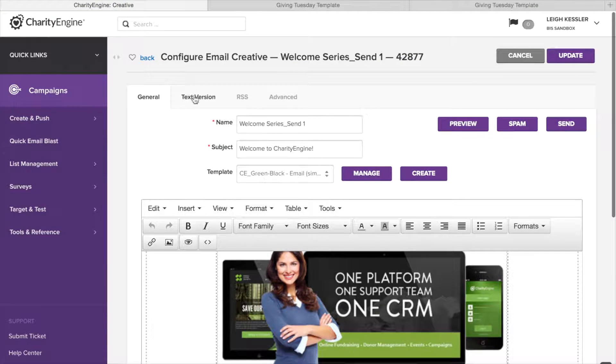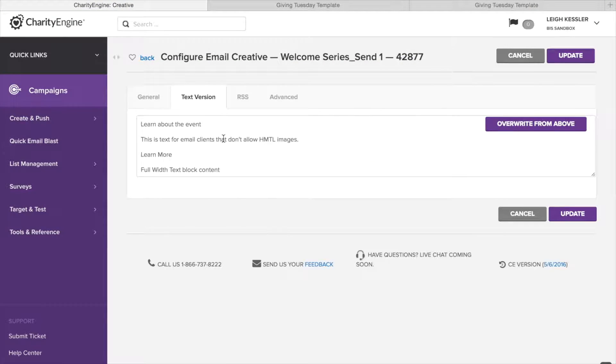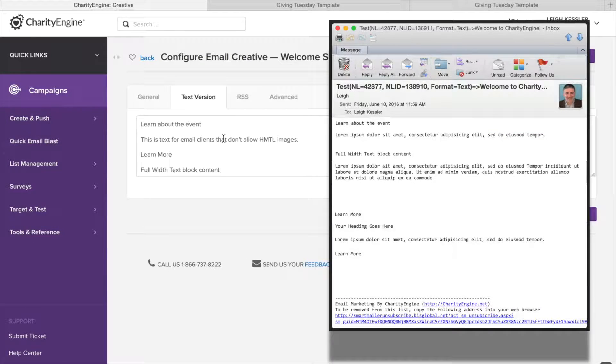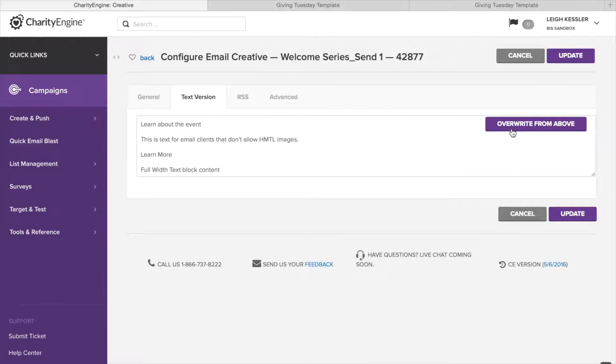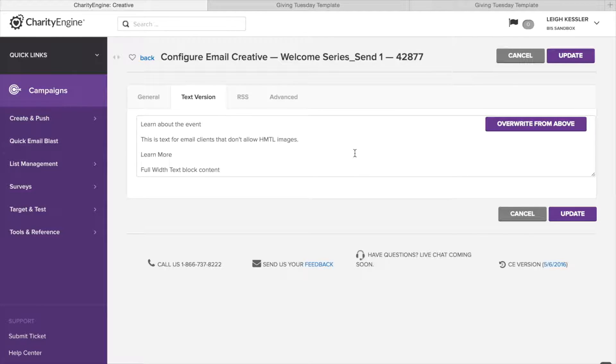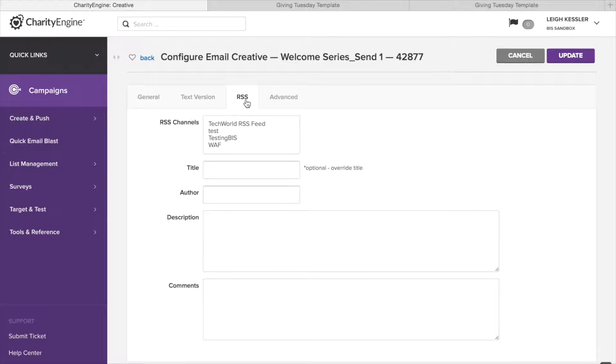We'll have other videos that show you how to use the WYSIWYG and the source code capabilities. So we'll skip ahead to the next component, which is our text version. Sometimes emails won't allow you to look at images or HTML code. They only receive text. So instead of retyping it, you just click on this overwrite from above and all of the text from the email will be copied into this text-only version. You'll have to do a little editing for spacing, but it's much easier than retyping everything.